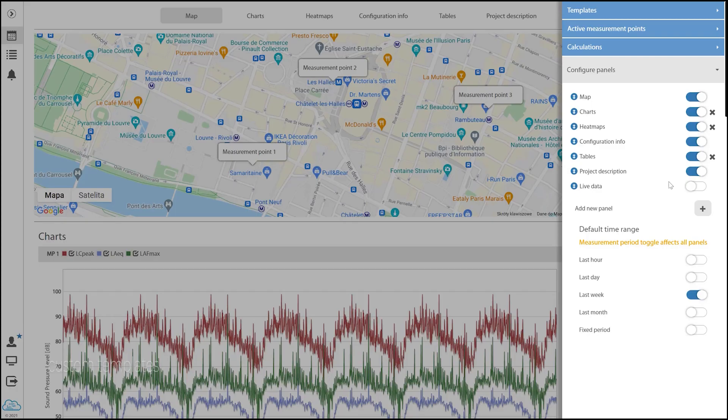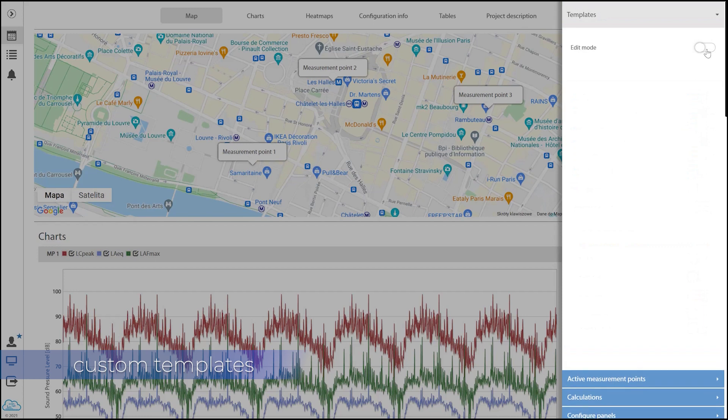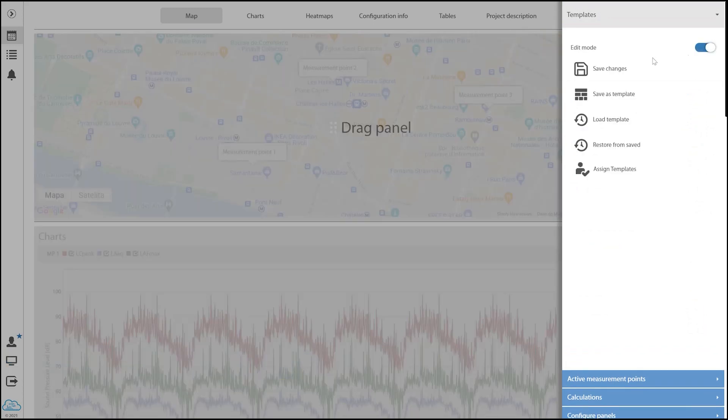With the SvanNet templates, you can create different data views for each measurement project.